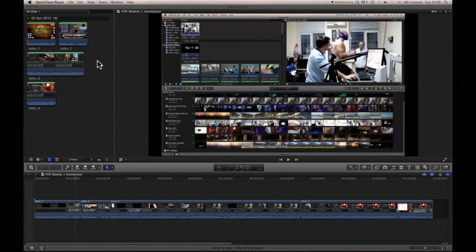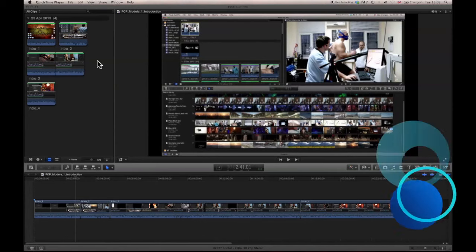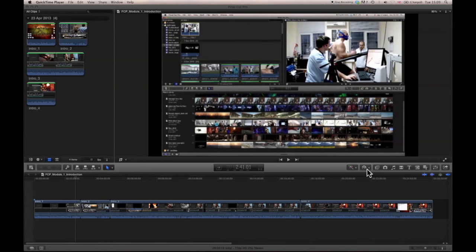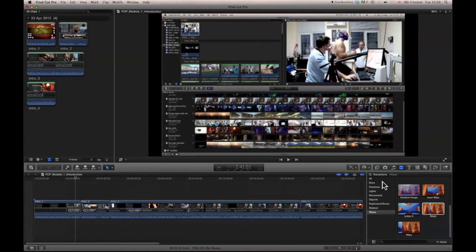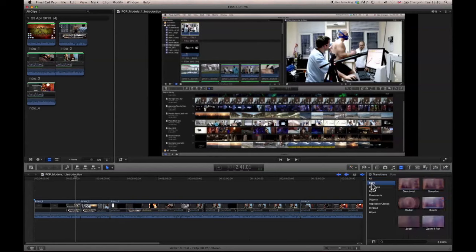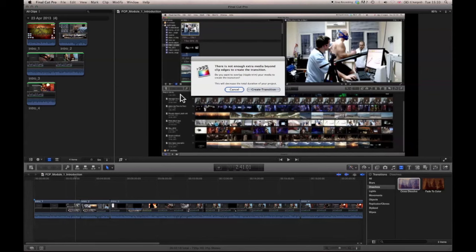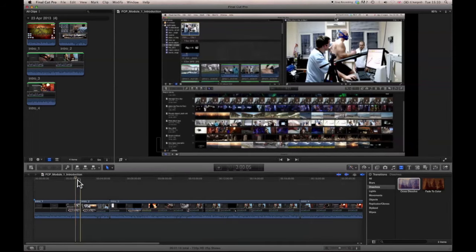The next thing to look at on the timeline in terms of getting creative will be transitions and general effects. I've come back to the Module One Introduction project. This is the icon for transitions. There are lots of different transitions ranging from very groovy to a little bit mind-blowing. Generally, Cross Dissolve is a nice safe transition — create the transition and it will build for you.